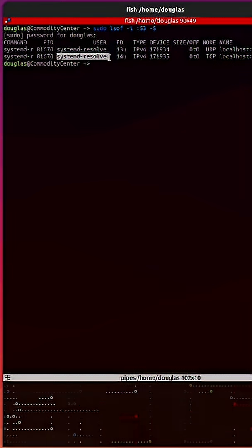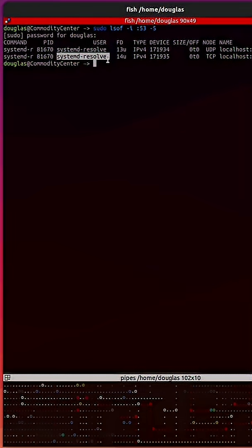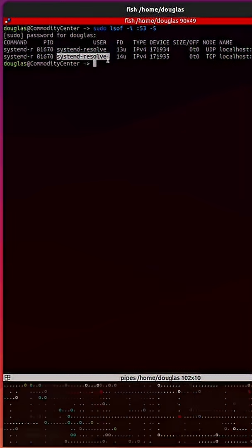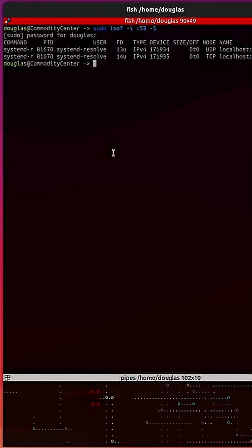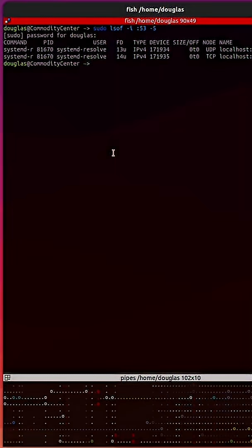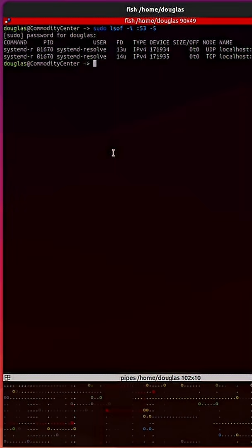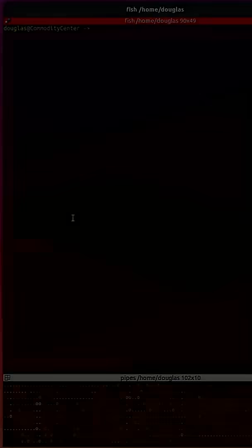So this is our local DNS resolver. Since we know that we are using systemd, we can use the resolvectl command.